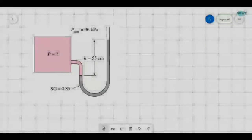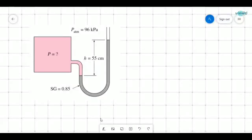In the last video we have seen about the barometer, and in this video we will see about the piezometer.